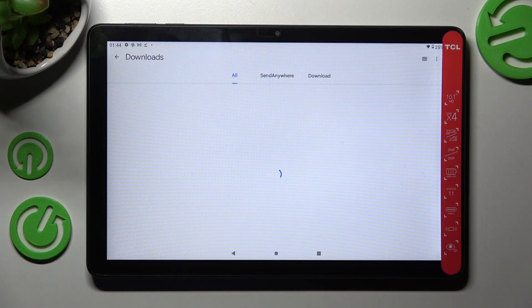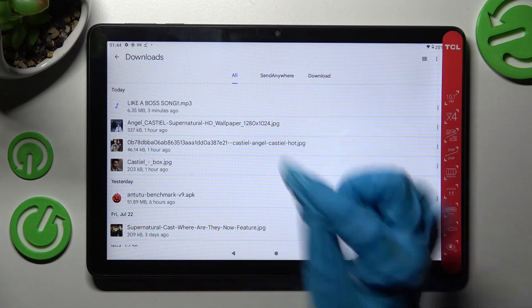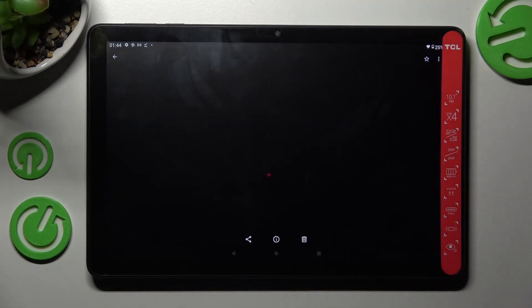As you can see all my downloaded files are here. If you wish to access one just click on it.